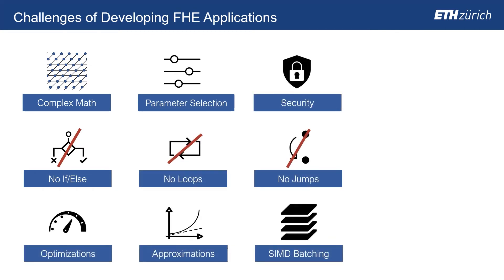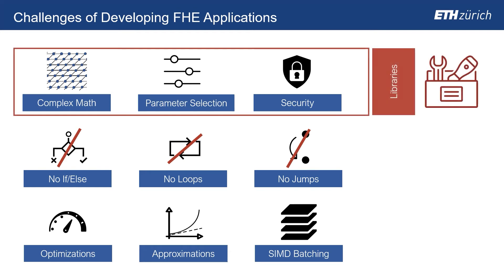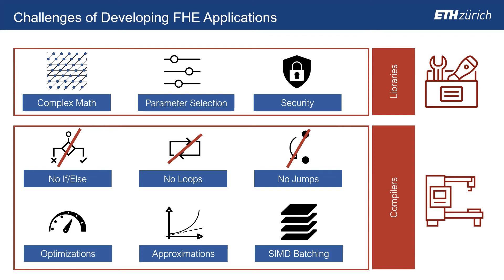Therefore, tools have emerged to simplify the process. Libraries abstract away mathematical complexity and enforce secure parameters. Compilers additionally hide conceptual differences and automate optimizations.